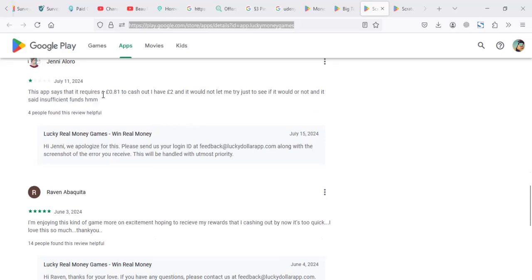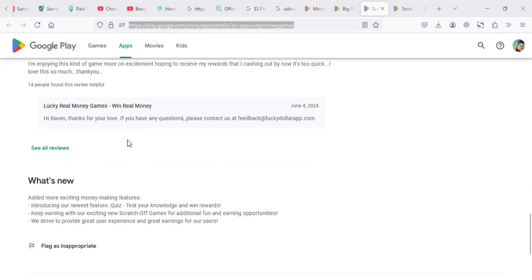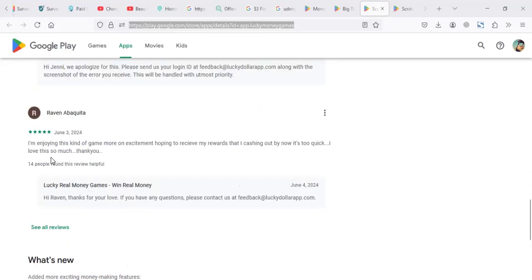The app says it requires 0.3 to cash out, but I have to enroll. Please send us your login ID and stuff like that.